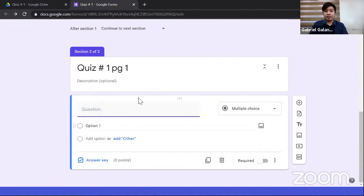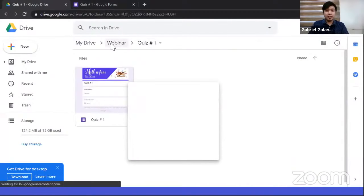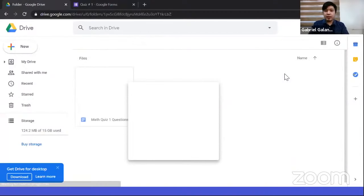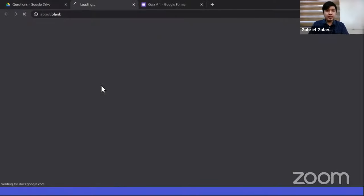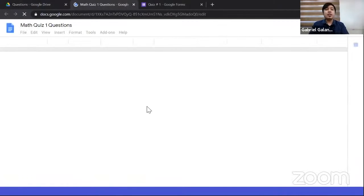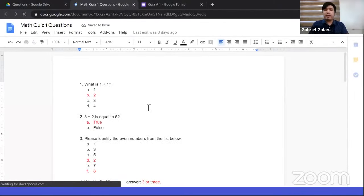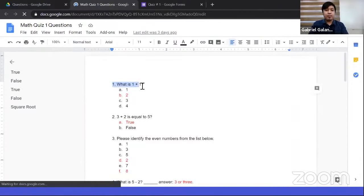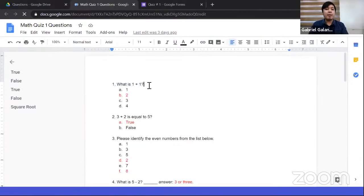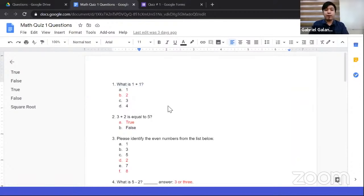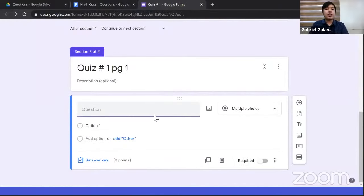For question 2: '3 plus 2 equals 5' with options True or False — this is still multiple choice but with only two options. Change the options to 'True' — Google Form will detect 'False' as the next option automatically. Click the answer key: it already has 1 point. Since 3 plus 2 is 5, select 'True' as the answer, then click 'Done.' The settings from before are already enabled.